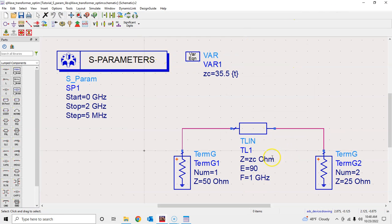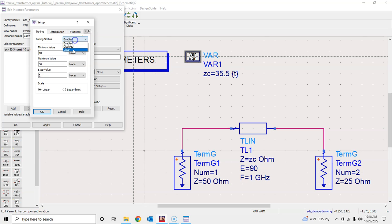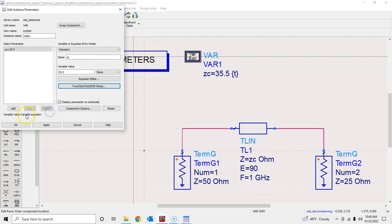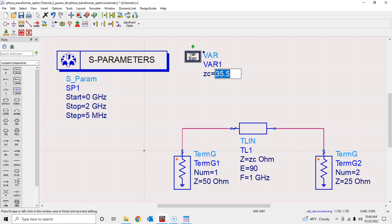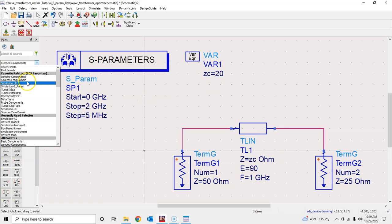We'll clear the tuning from here and change this value to some random value — for example, 20 ohm. In general you should keep it to 35 since that's close to the actual simulation result from tuning. But here, just to show how you can achieve the same result via optimization, we go to Optimize > OptimStat > DOE.